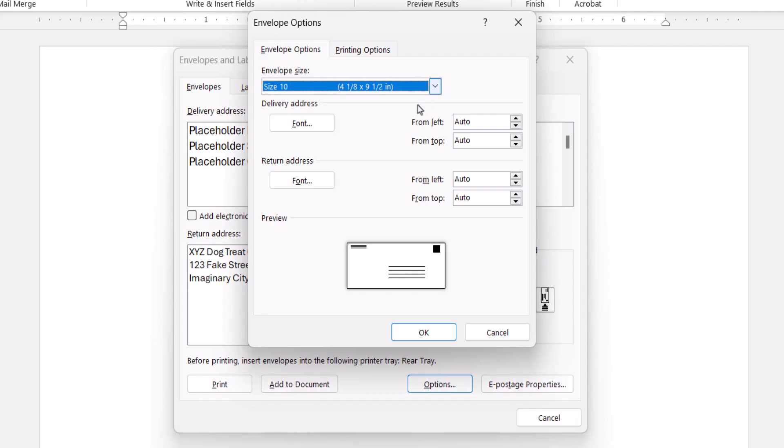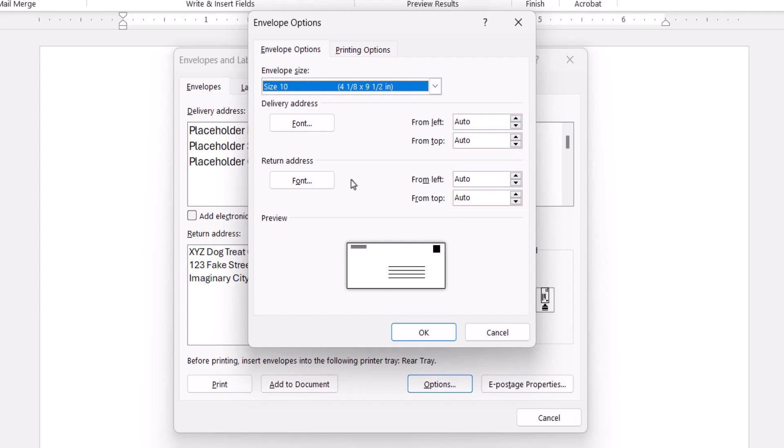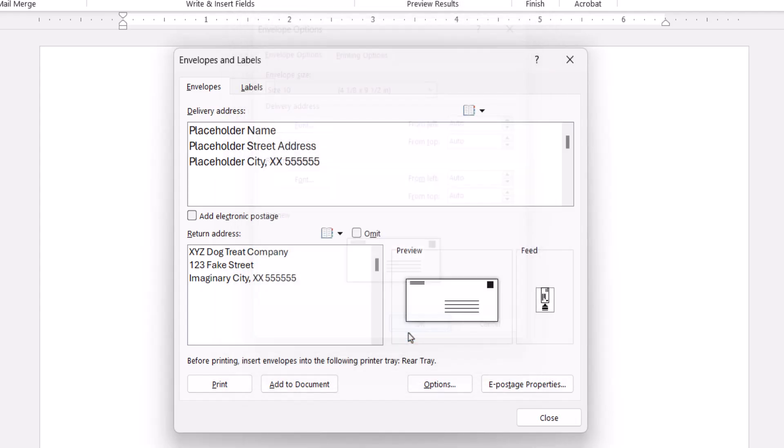Note that from this dialog box, you can also change the position of the addresses. When you're finished, select the OK button, and then select the Add to Document button.